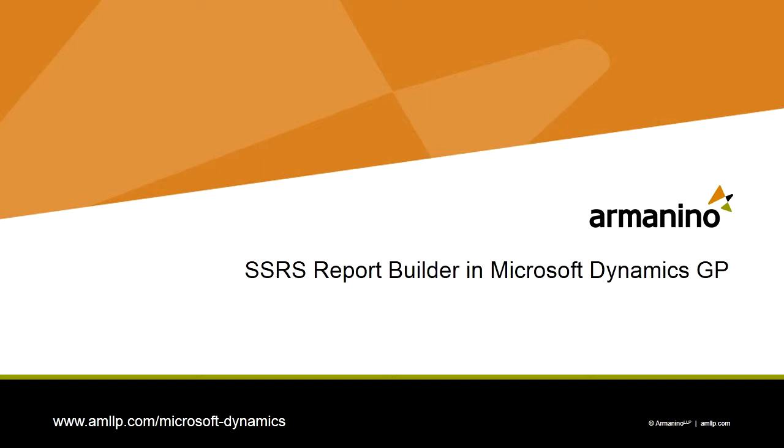I want to show you how to make a very simple report using SQL Server Reporting Services Report Builder. This is an easy tool to learn how to use, and I think that you'll like it. So let's take a look at it.